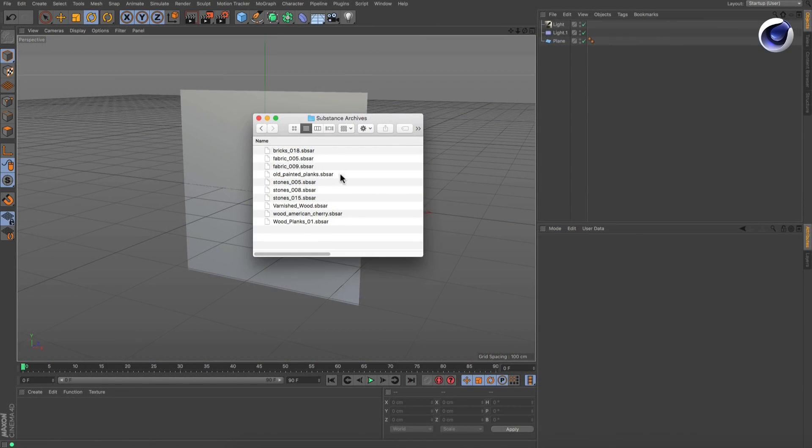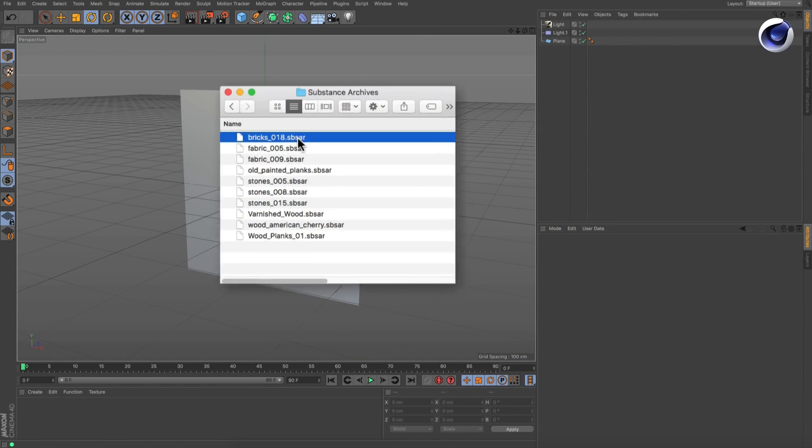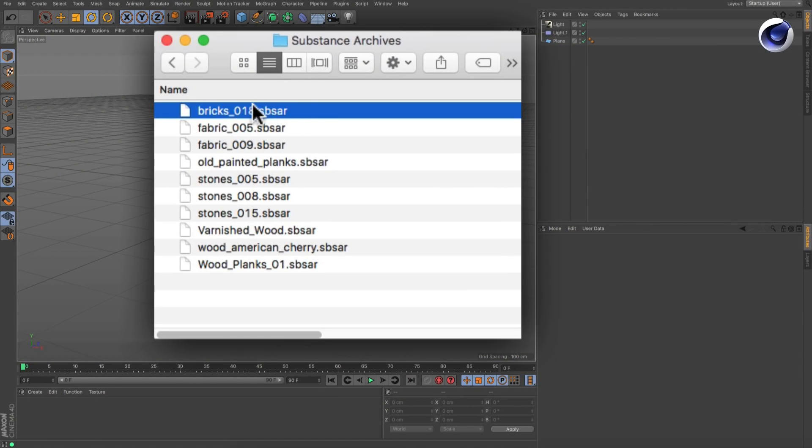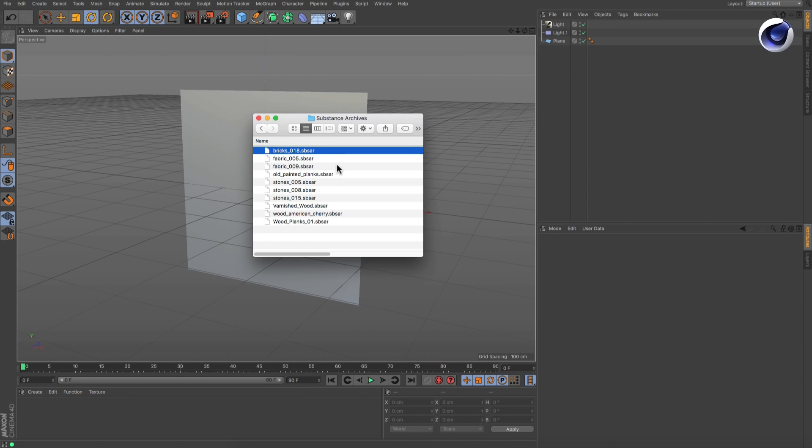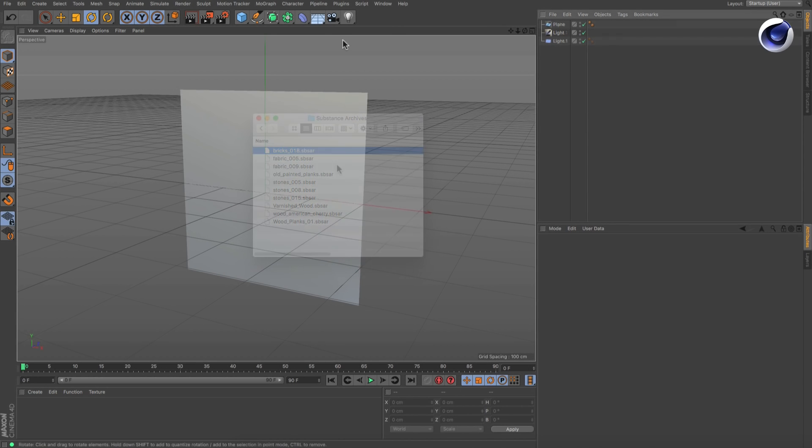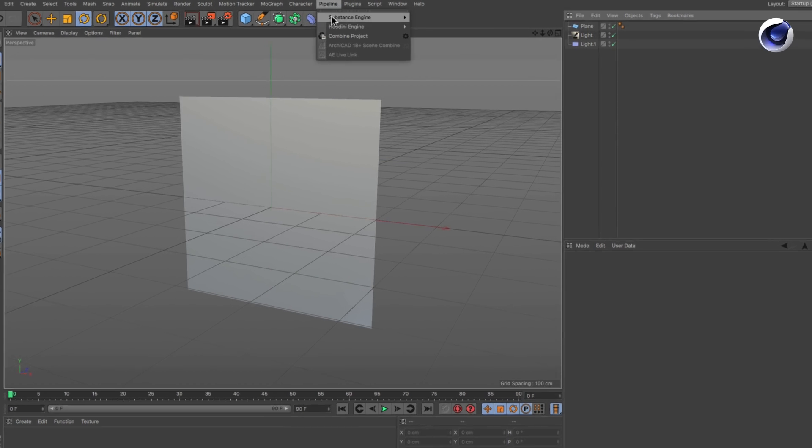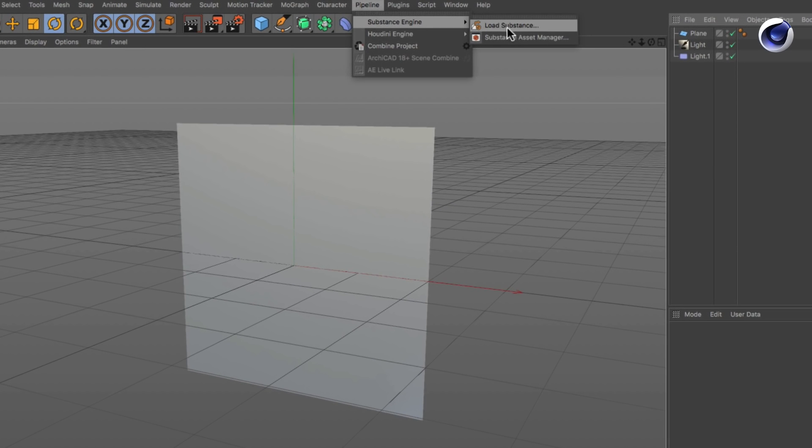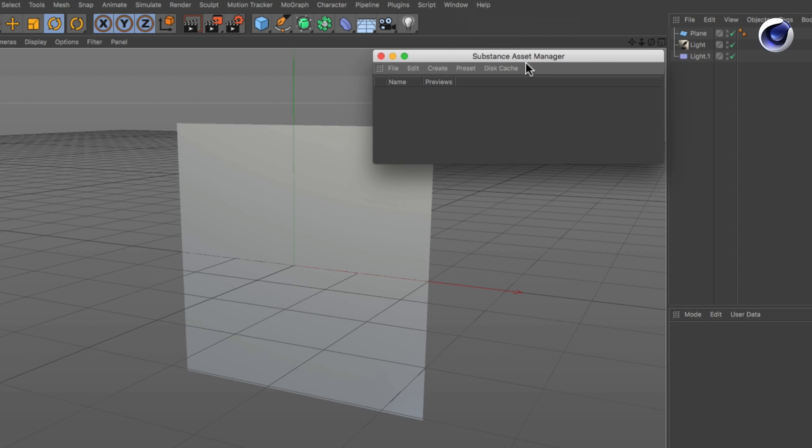However, substance archives come with the suffix .sbsr and can be imported into Cinema 4D by using either the Load Substance command or the Substance Asset Manager from the Substance Engine subfolder in the pipeline menu.